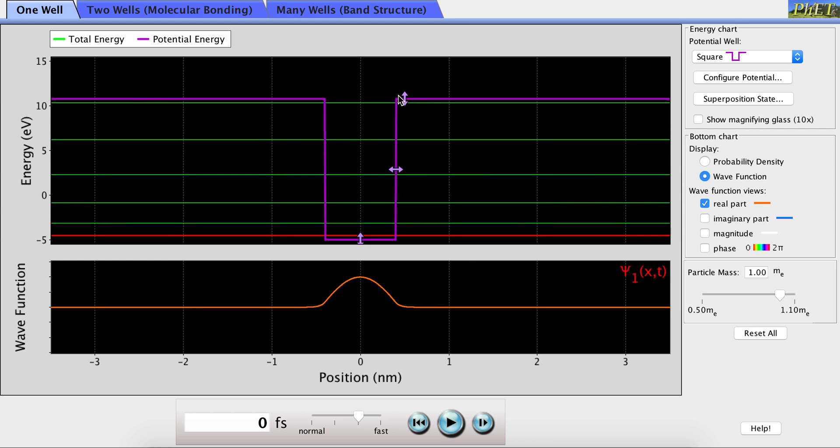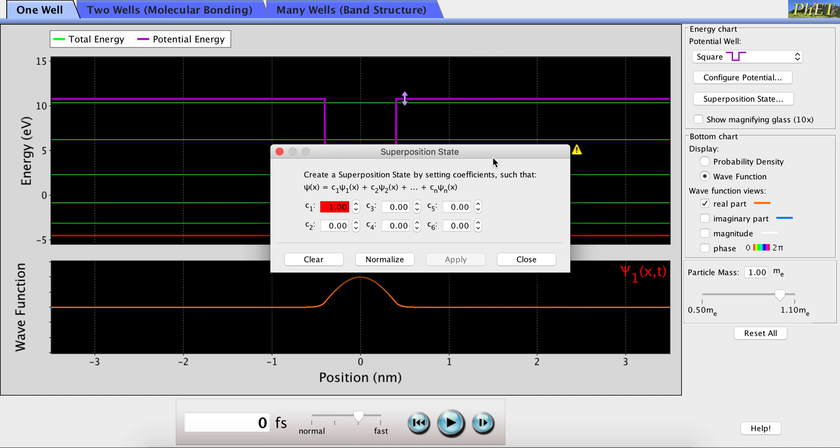Now, if we want to look at a superposition of energy states, we can go over here, click on superposition state, and then we have the option to determine which energy levels we want to superimpose. Right now we're only looking at the first energy level. As you can see,